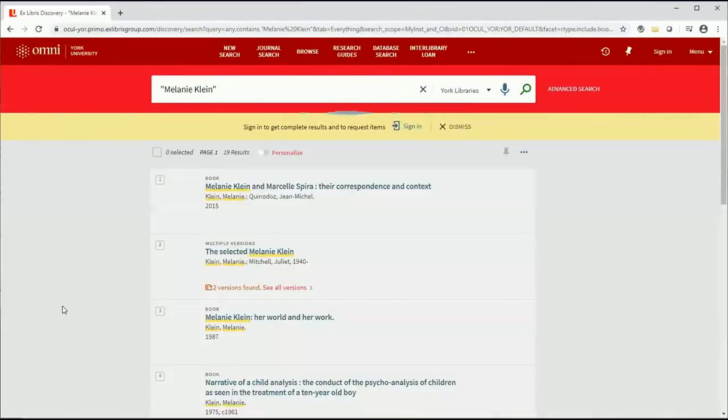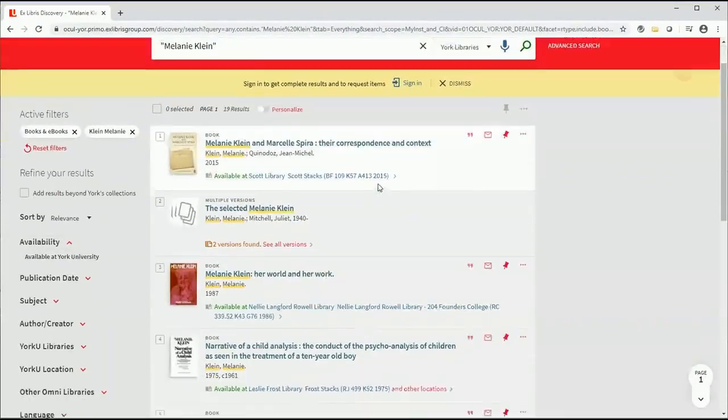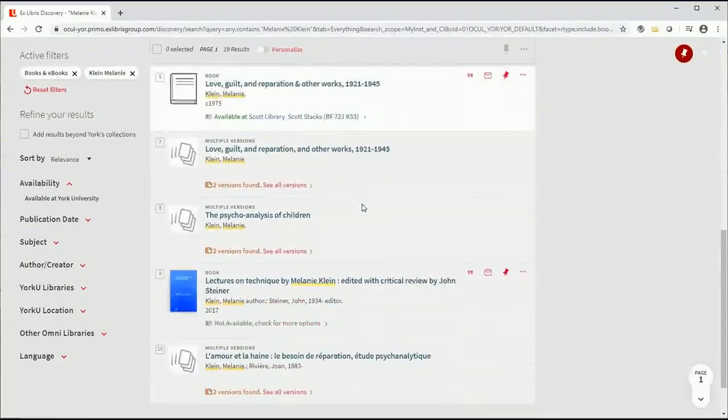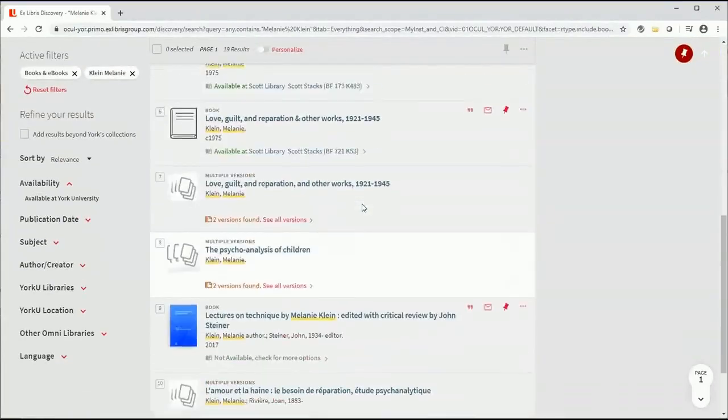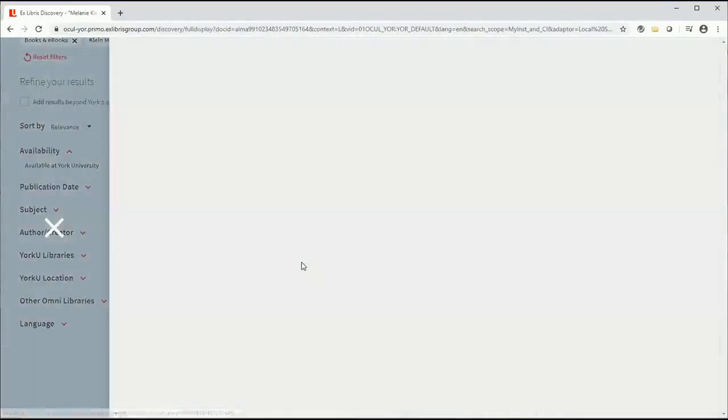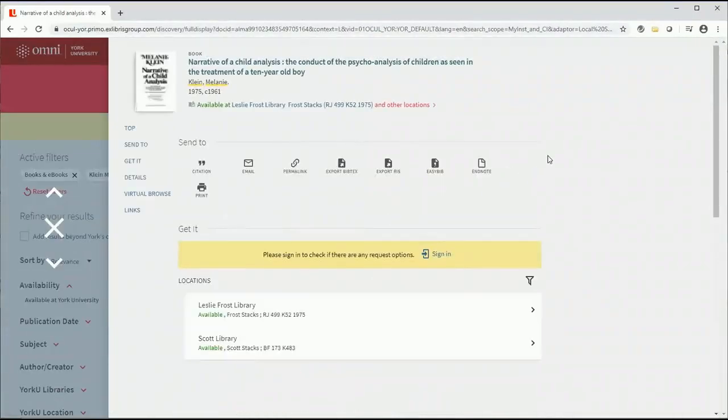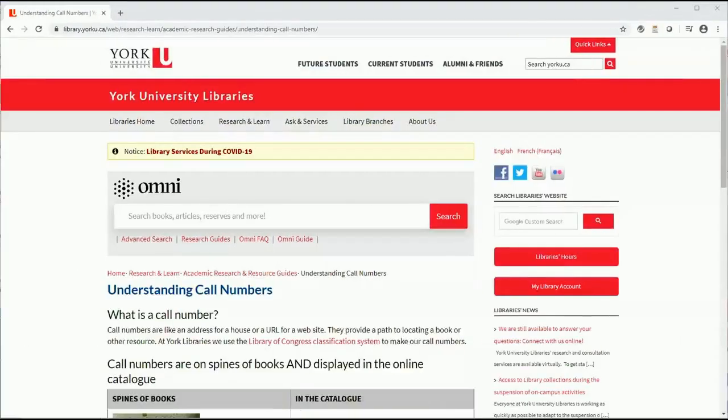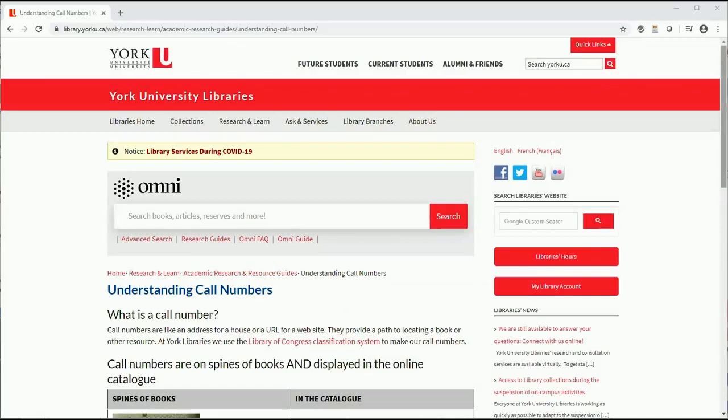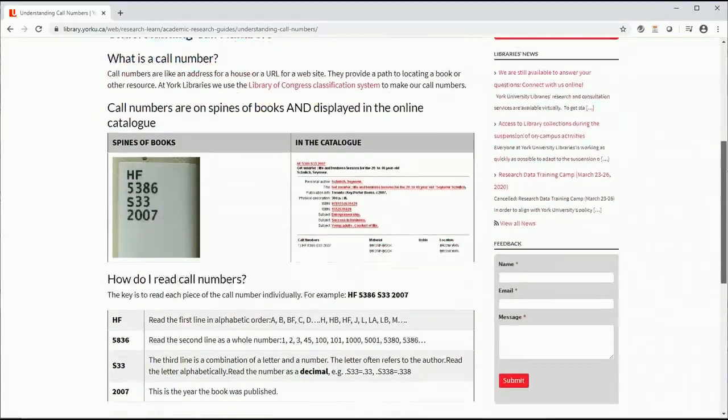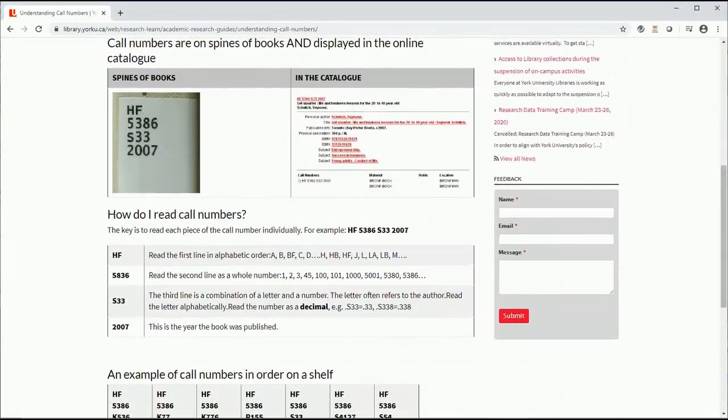If, for example, you like the title Narrative of a Child Analysis, you can open up the full record and see that the book is currently available in Scott Library. The call number is RJ 499 K52 1961. This number is important, so pin it to your library account or make a note of it somewhere. A call number is a path to locating a book or other resource in the stacks. If you're new to using call numbers, check out this page, How to Use Call Numbers. Before you go to the stacks, make sure you note the book's information, especially the call number.